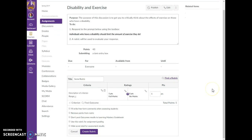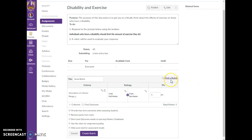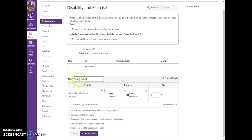And what this then allows you to do is you can either find a rubric if you've created one before, or you can create one. So let's just create one. We're going to call this testing rubric or illustration rubric, whatever you want to call it.